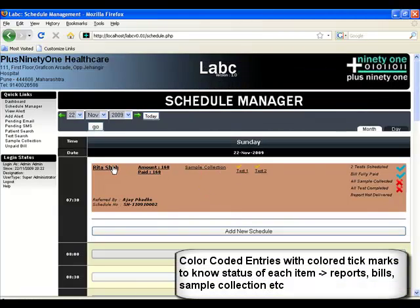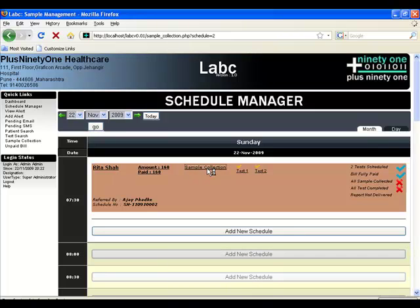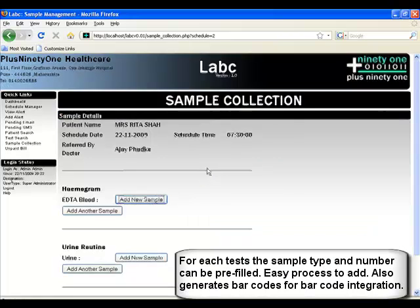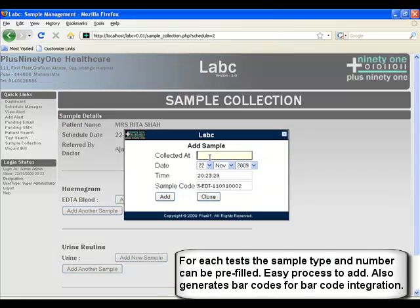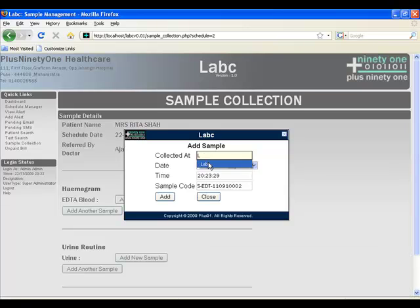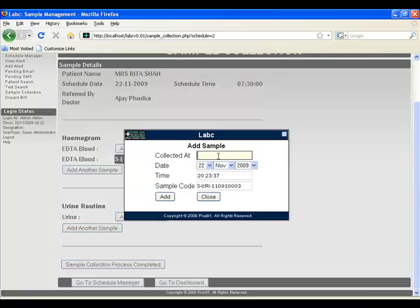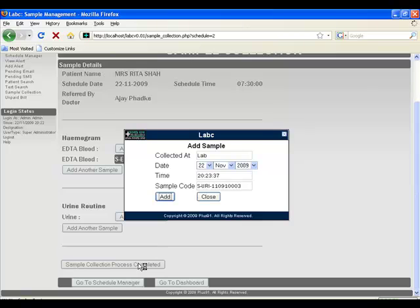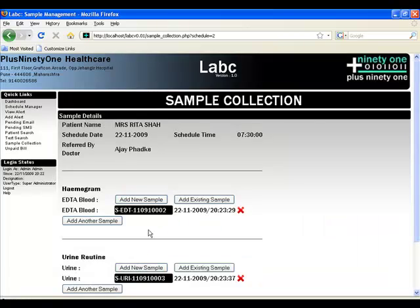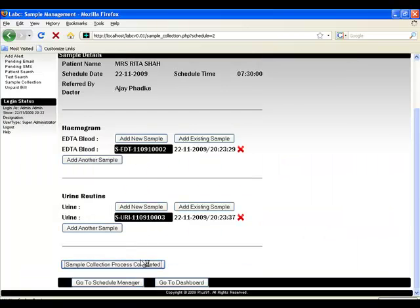SMS can be manual or automatic. The schedule manager comes with a very easy color-coded scheme which lets you know the exact status of the patient. The sample collection module is also present. You can enter the sample collected file, and it also creates barcodes which can be easily printed out and put on different vials and test tubes.